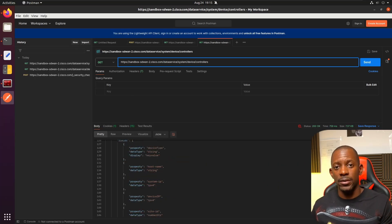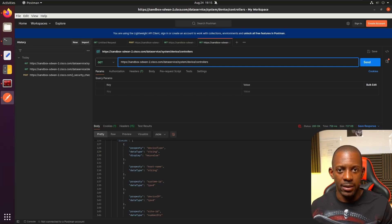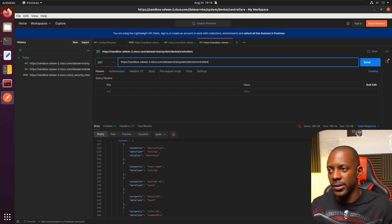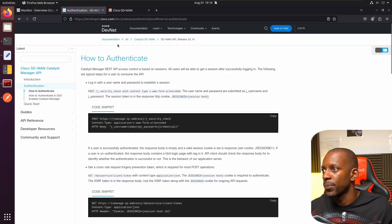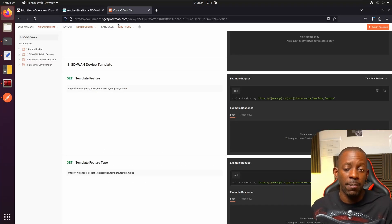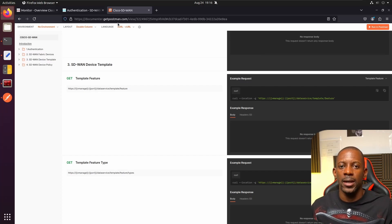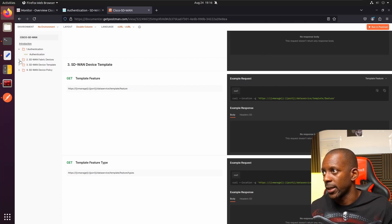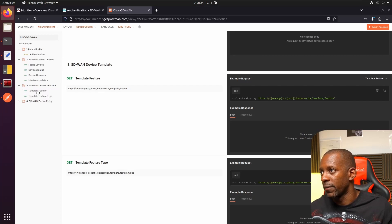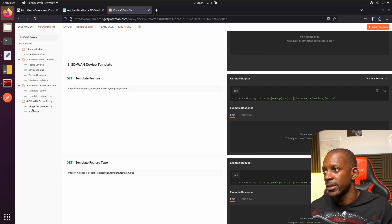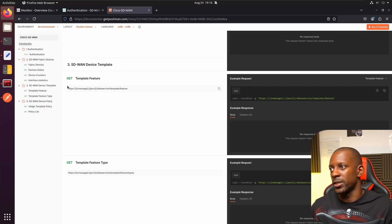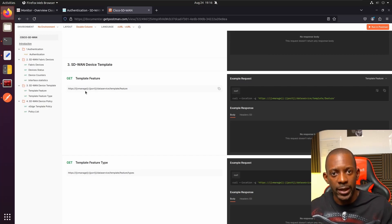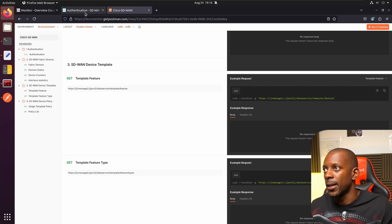There are other operations we can do as well, though in this cloud environment we are not allowed to perform certain operations — you might want to use your own lab environment for those. If you want to know what operations are available, there is a public Cisco SD-WAN repository with a collection of HTTP requests and API calls you can use directly in Postman. You can see groups such as authentication, fabric devices, device status, device counters, statistics, templates, and template policies. You can replace the URLs into Postman, or create an account and import the full collection.